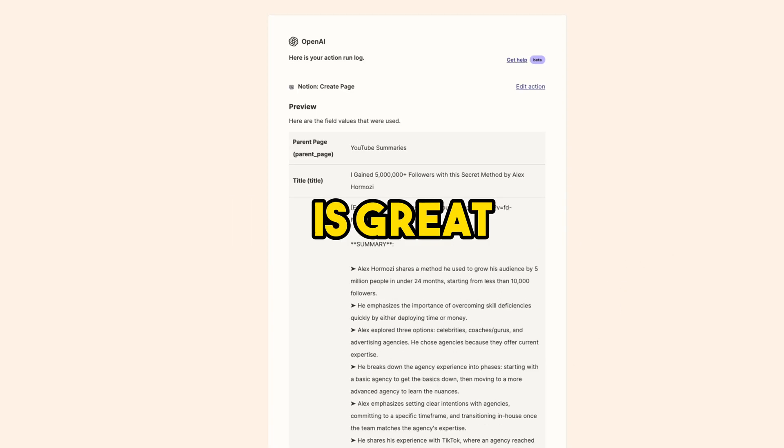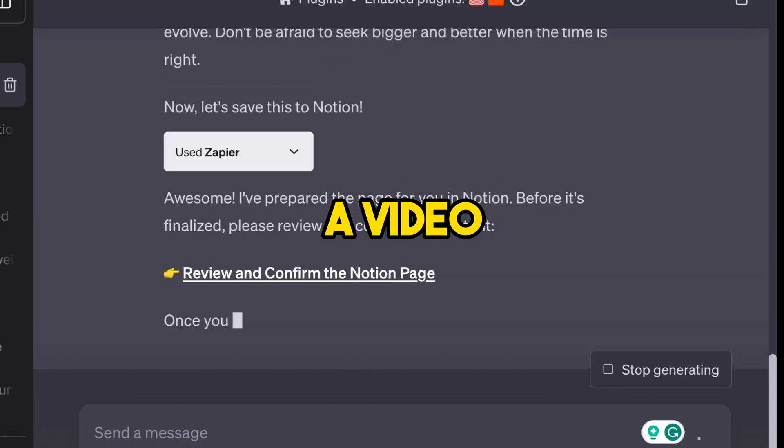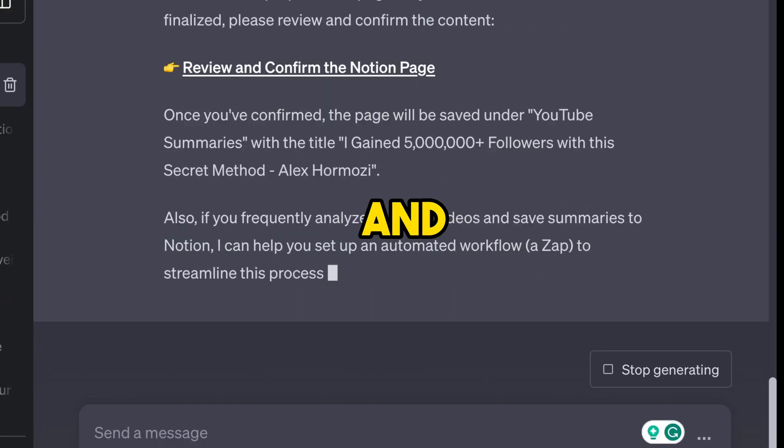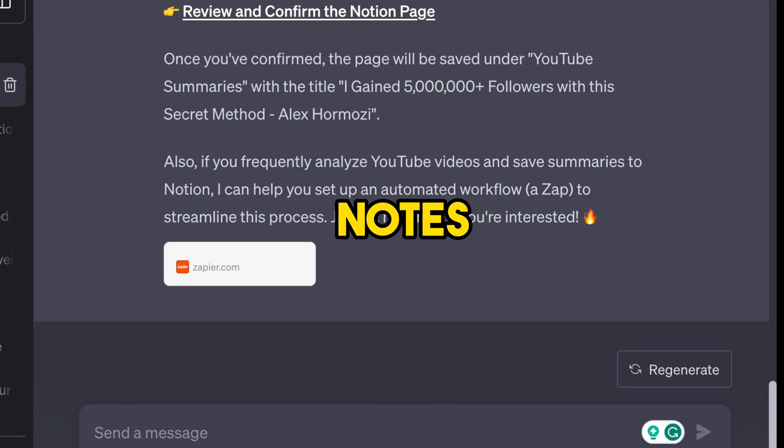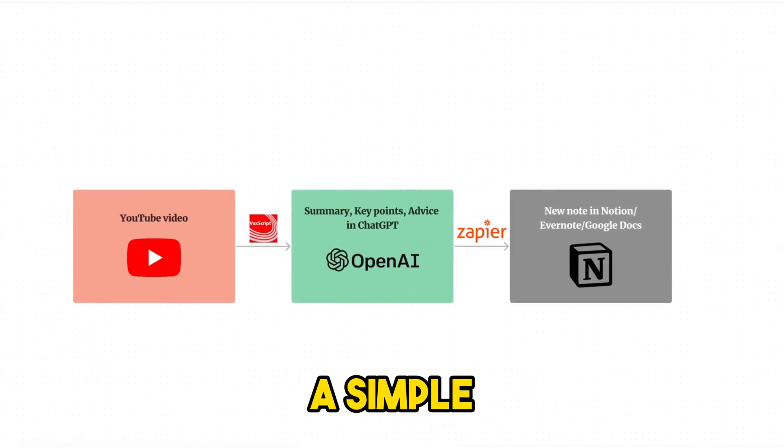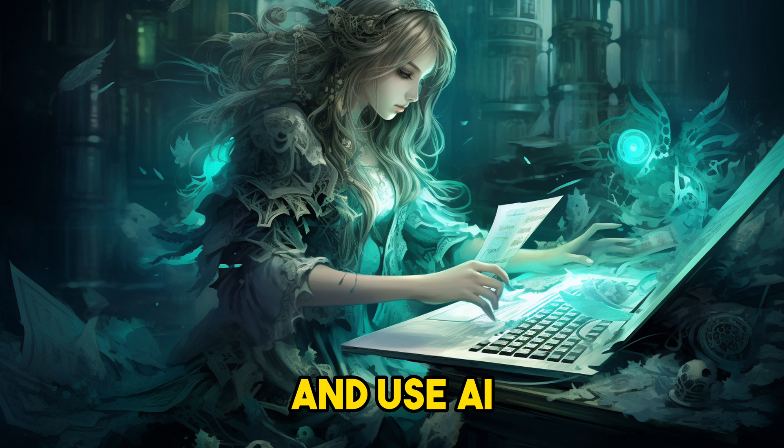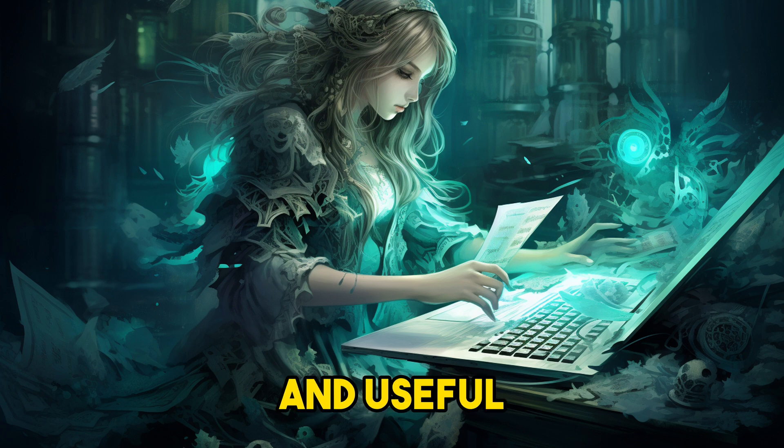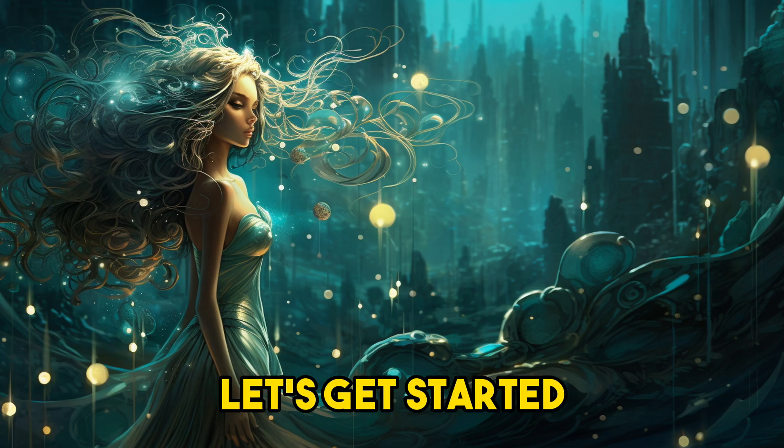This method is great if you've watched a video and don't want to play it again just to make notes. We'll walk through a simple three-step process and use AI to make clear and useful notes from YouTube videos. Let's get started.